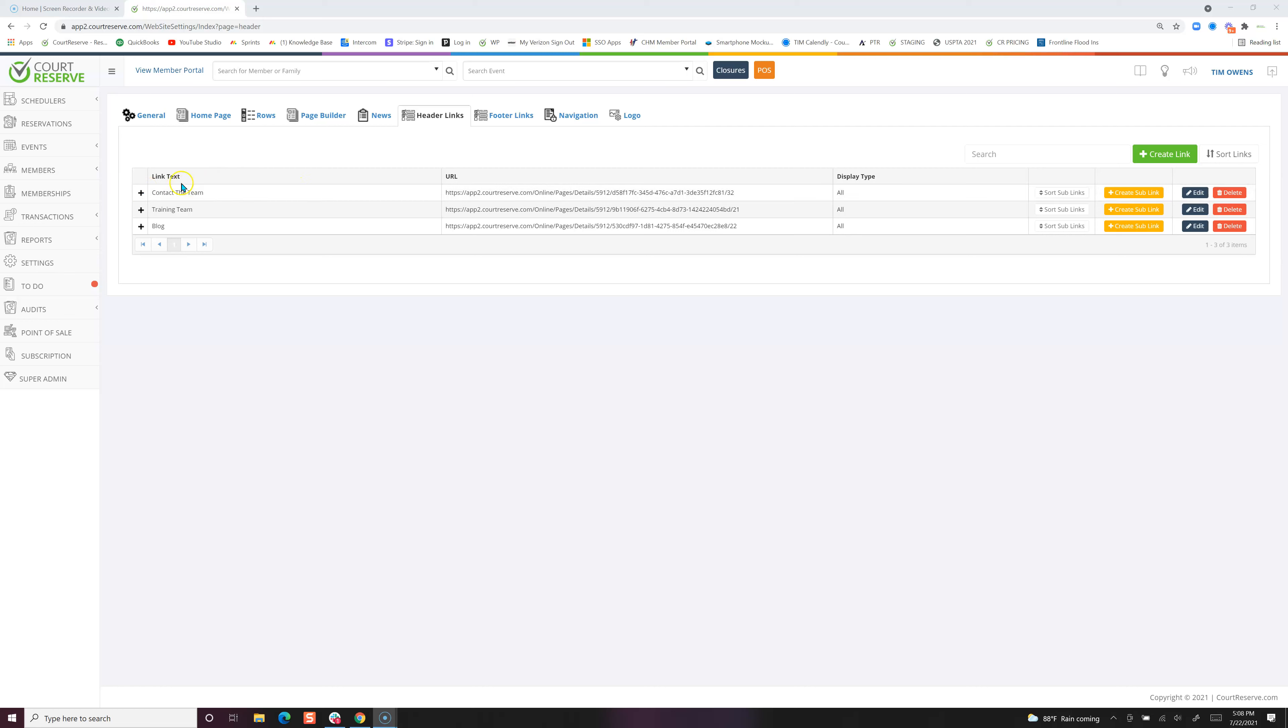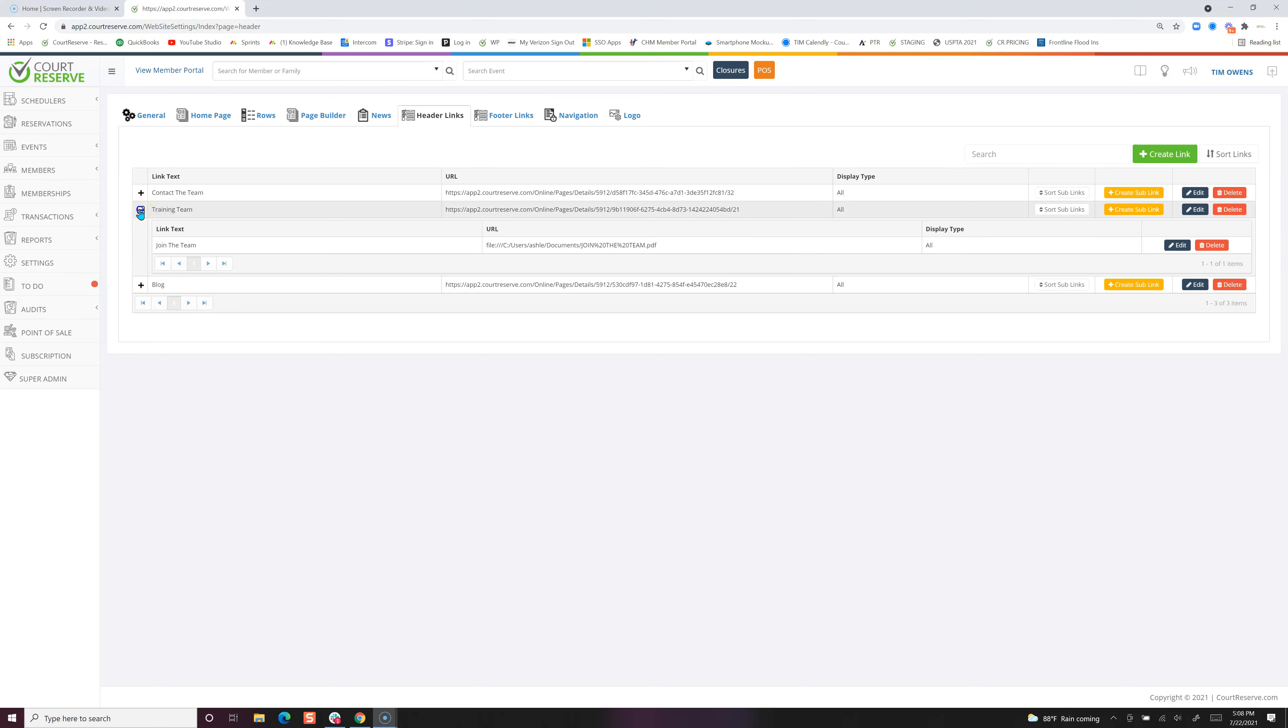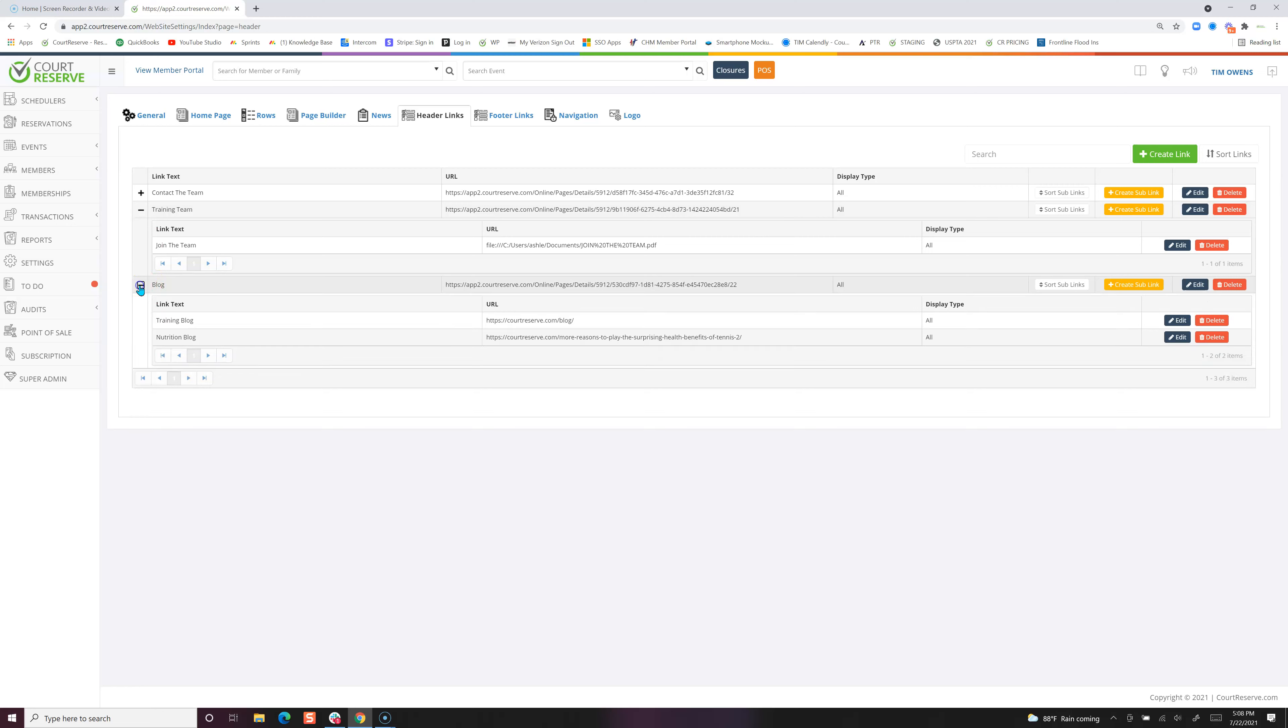Here are the links or the pages that are going to be on our header link, and you can see that you can create a sub-link. Both the training team and the blog have sub-links, and we've already created a couple of those. We've got our training blog with our URL here, and then our nutrition blog with its URL here.